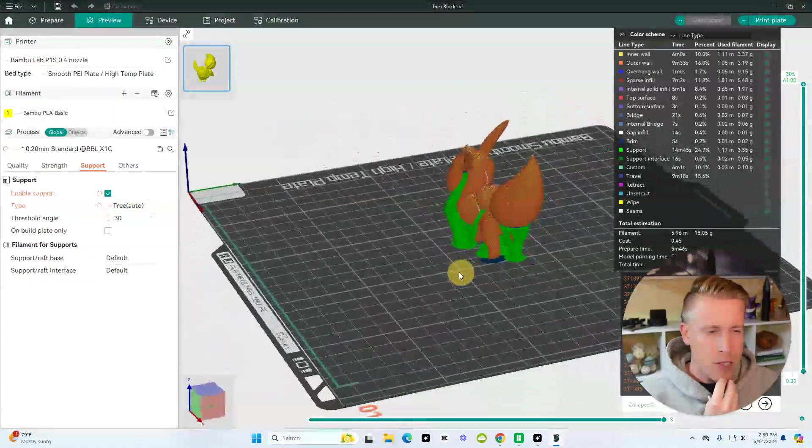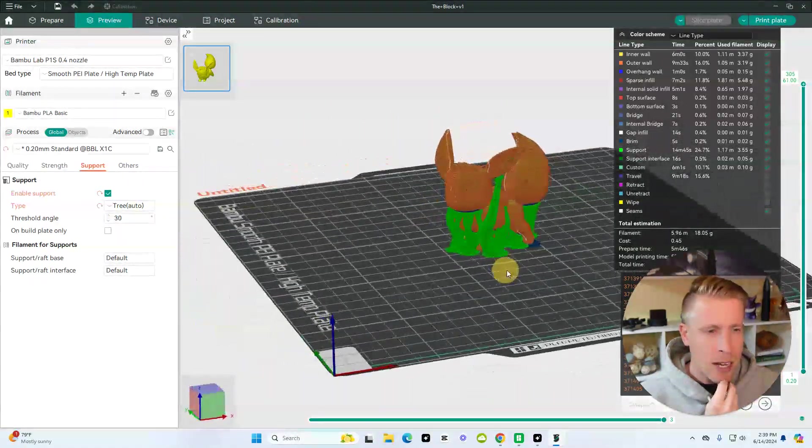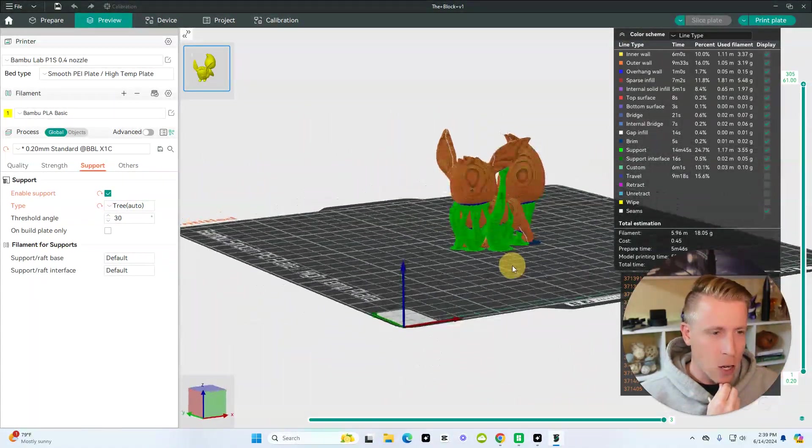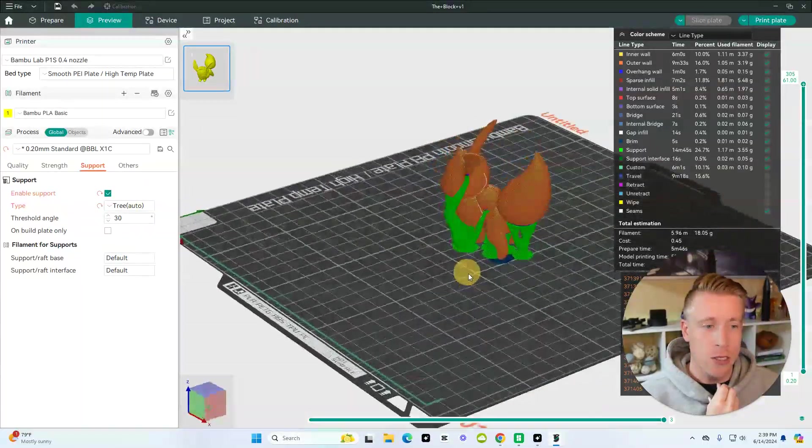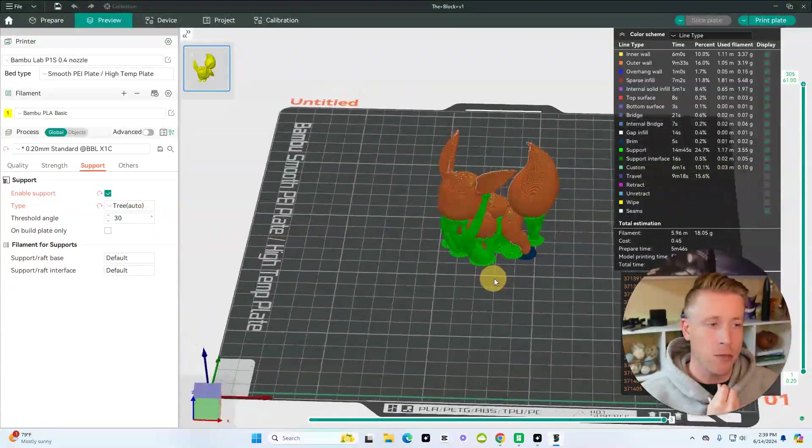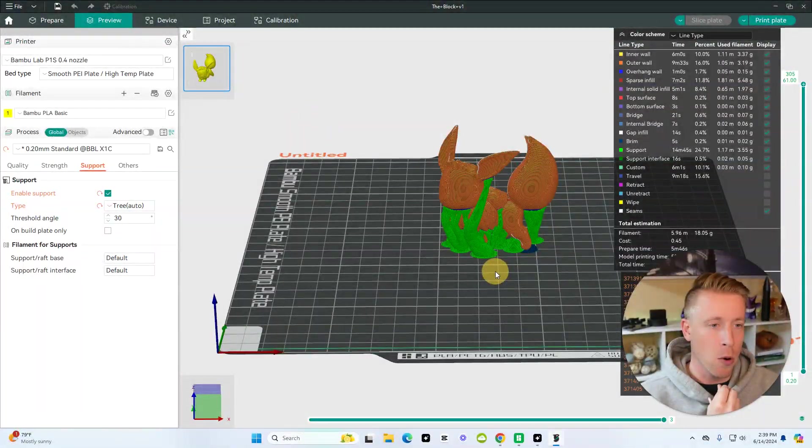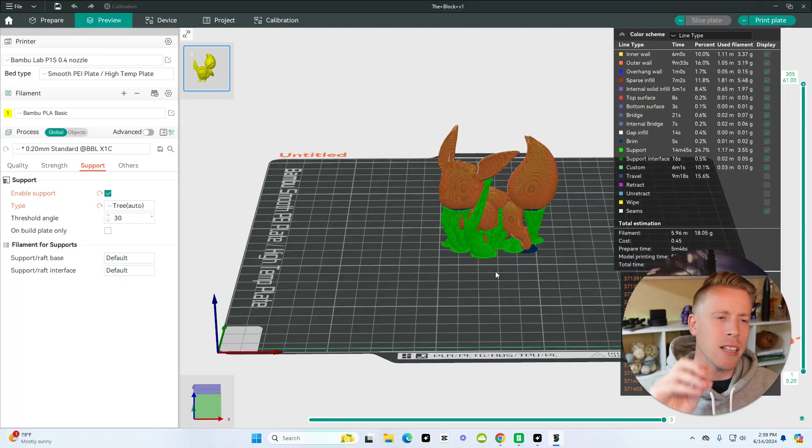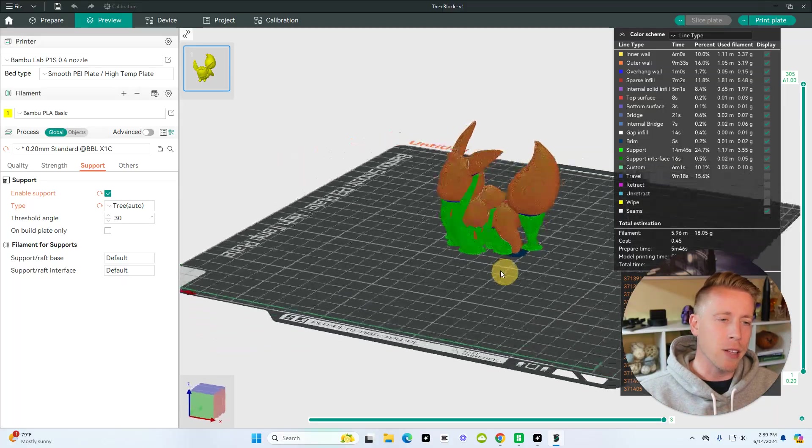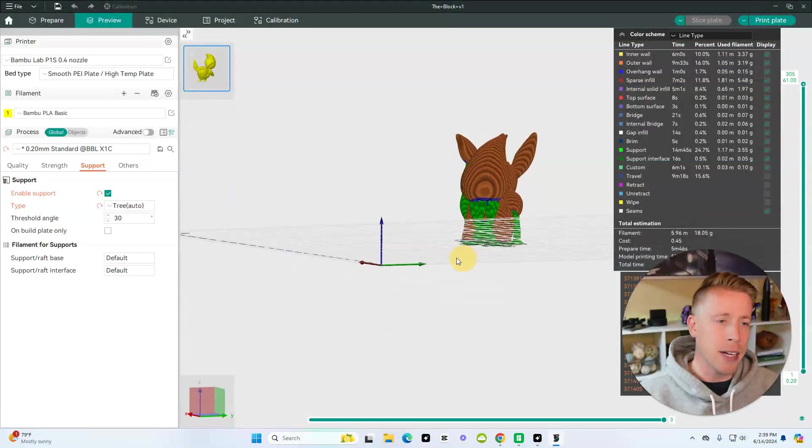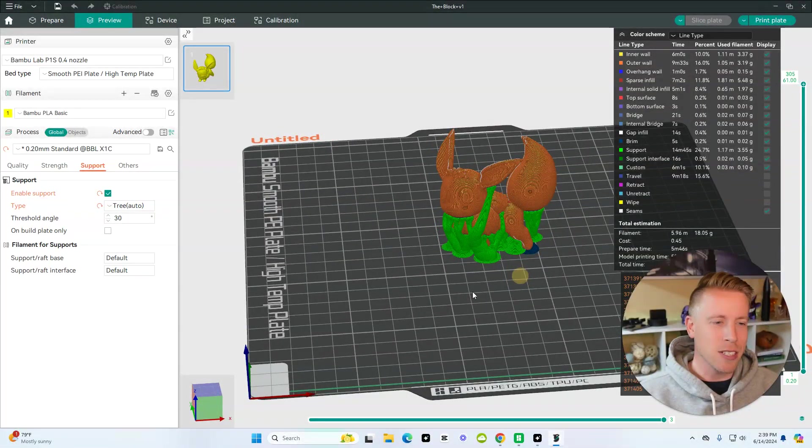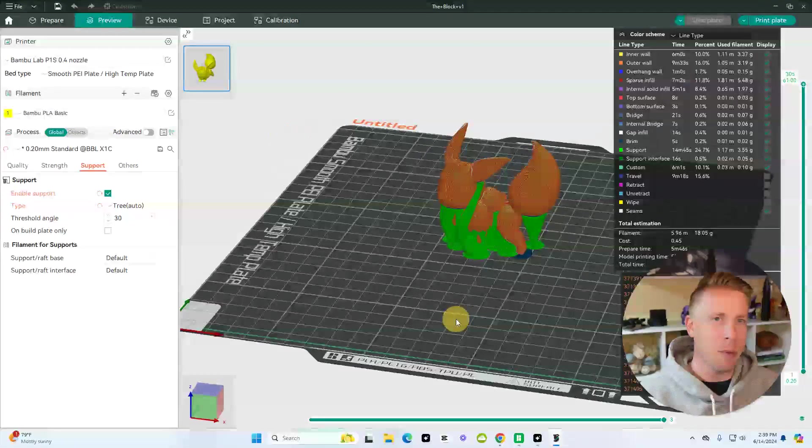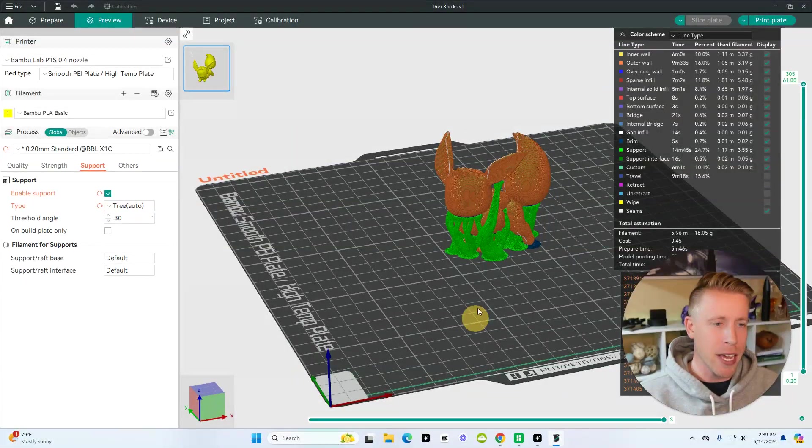And as you can see here, this is a different style of support. They call it the tree support. I tend to use this on small little stuff like this a little bit more. It just kind of breaks away a little bit better, and you know, it really kind of just depends on the type of print, like I was saying.